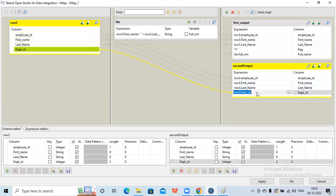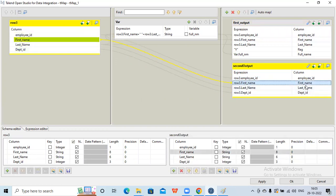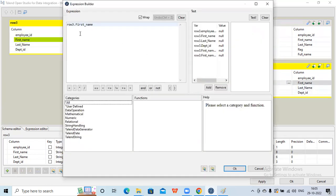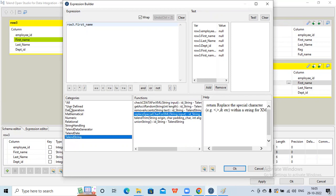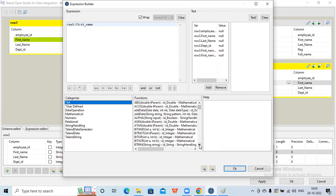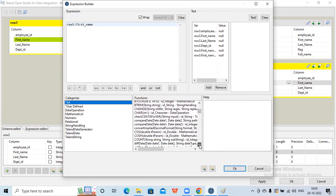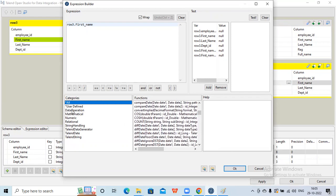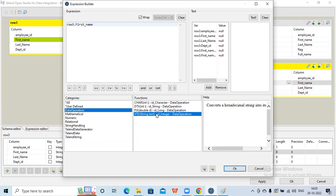Now suppose I want to put some transformation on this first name. I can click on that particular field and you can see there are three dots - I click on that and it will open the expression builder. We already have first name populated here. If I want to do some operation on this column, I can see what functions are available. Let me check under the Talend string functions and click on a particular category to see what's available.